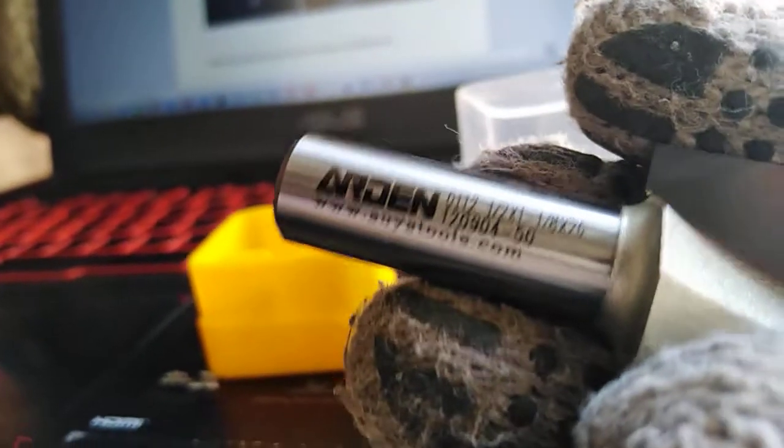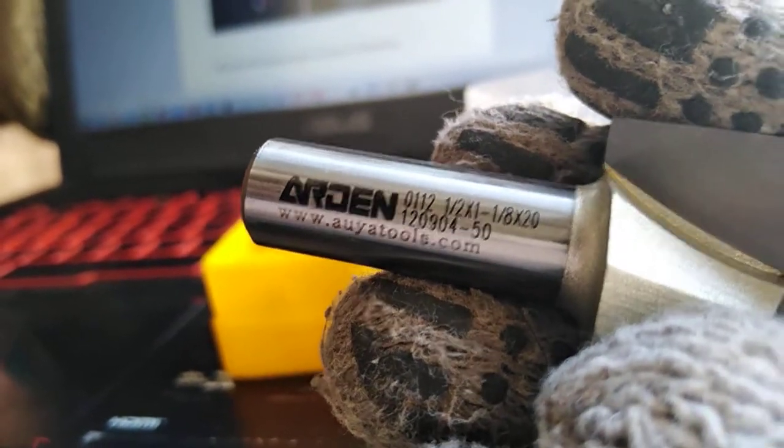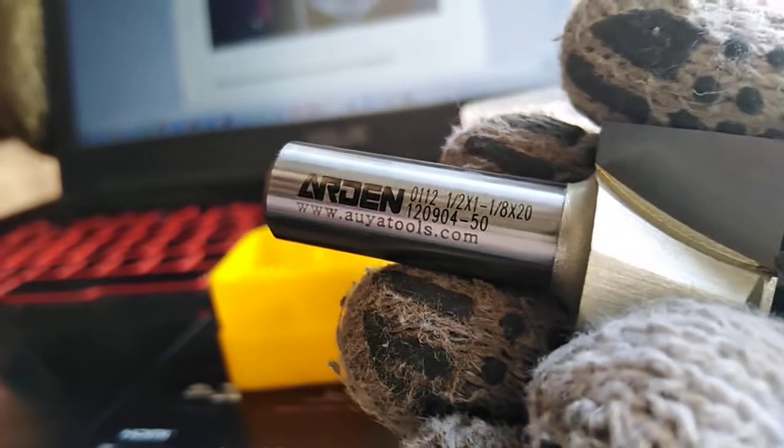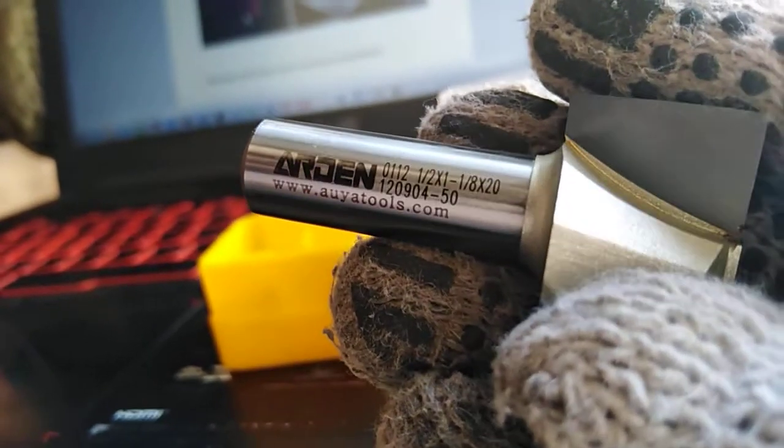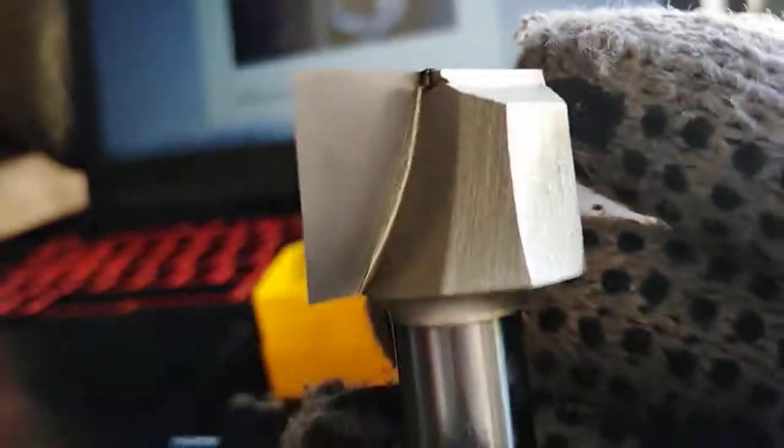This is Arden manufacturer tool we have imported directly from Taiwan factory of Arden. You can get with wholesale price.